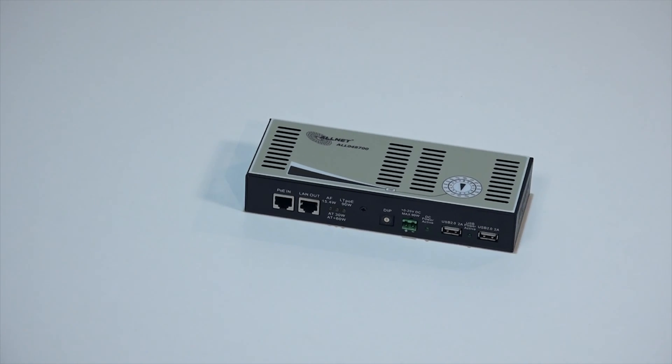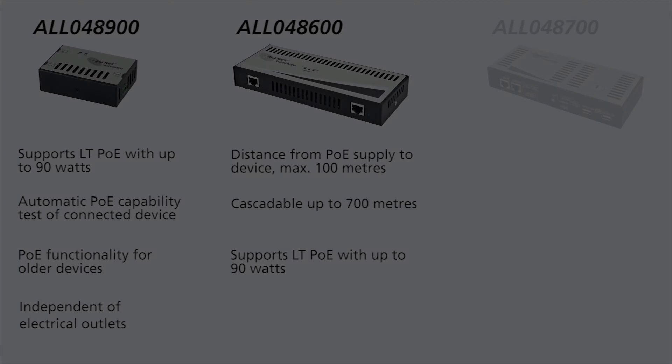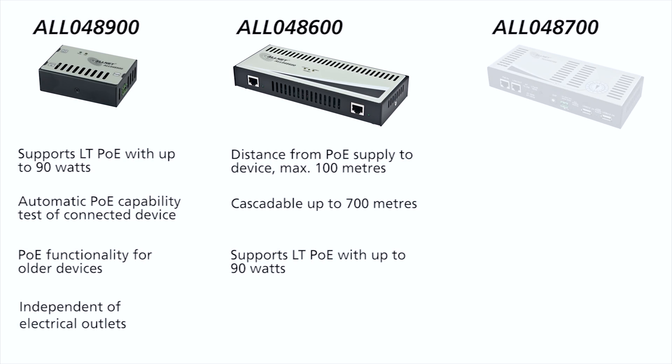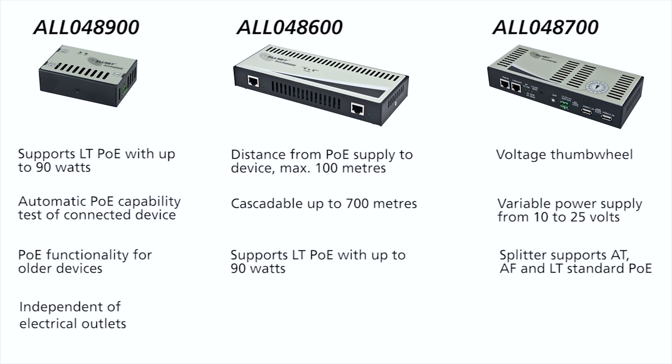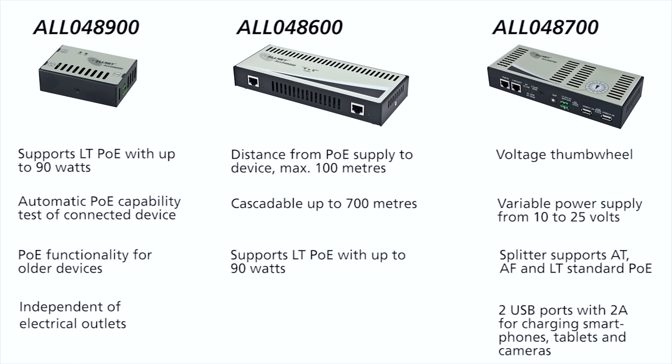Features two USB ports with two amperes for charging USB devices like smartphones, tablets, or cameras. Voltage thumbwheel provides variable power supply from 10 to 25 volts. Supports AT, AF, and LT standard PoE.